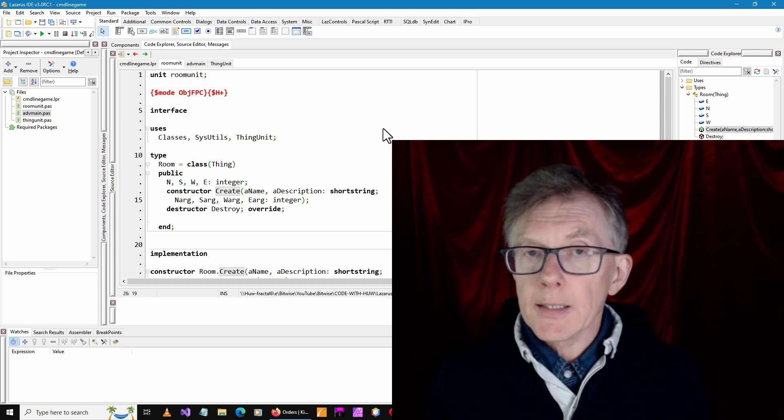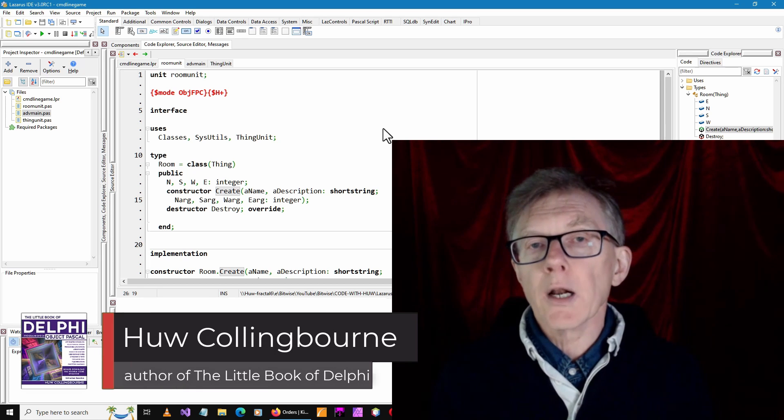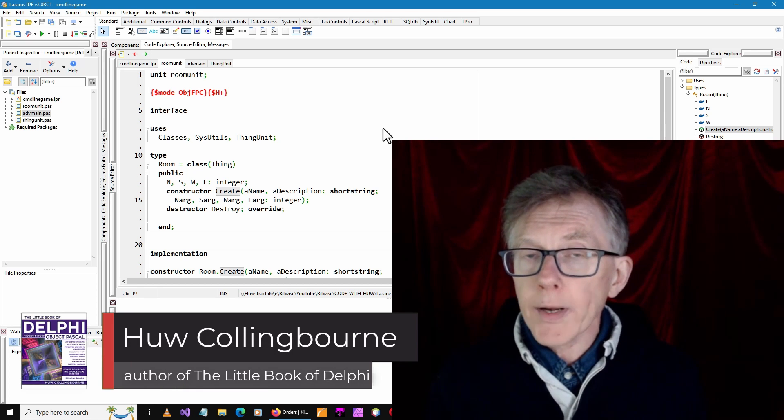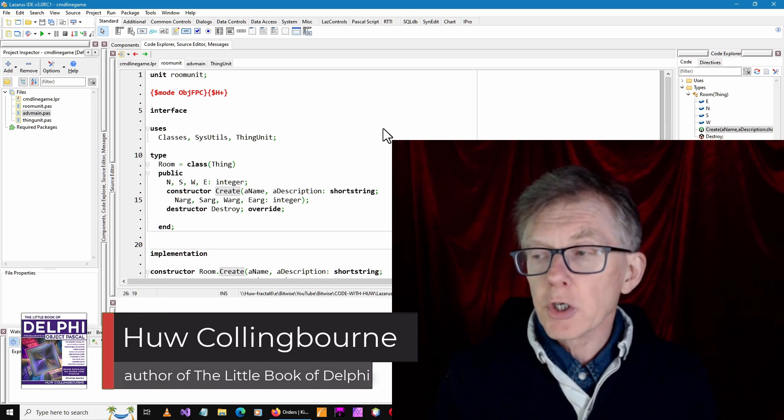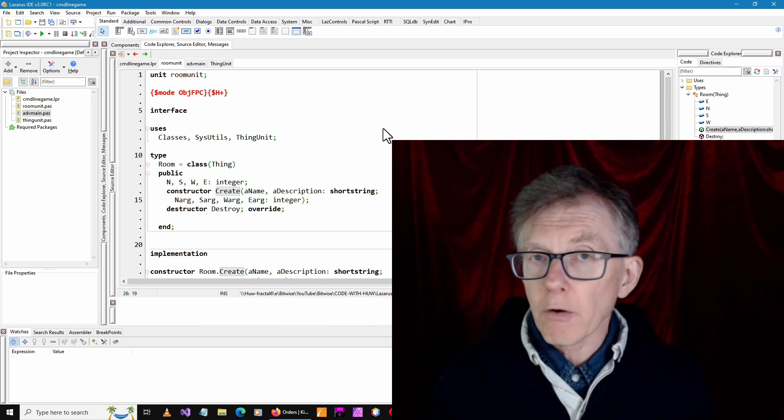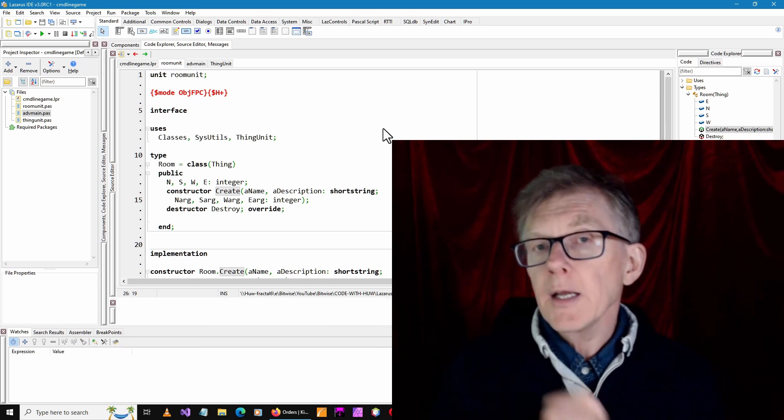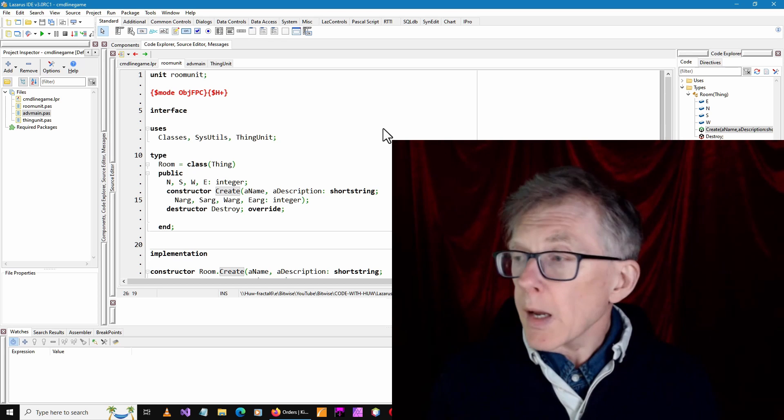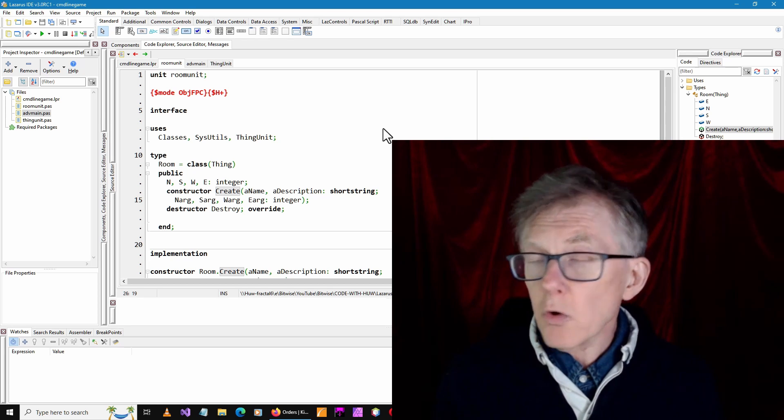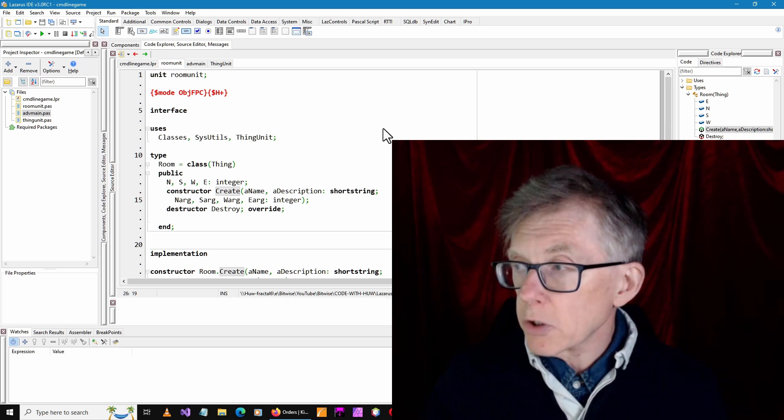And also in Delphi, which is quite a well-known commercial IDE for Windows. But with some restrictions, you can also get a free version of Delphi, and I'll give the links down below. So without more ado, let's see how you'd go about doing this.